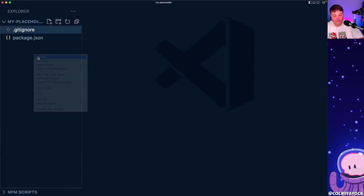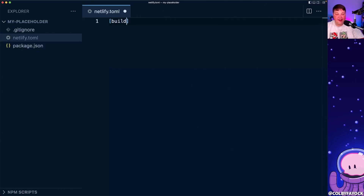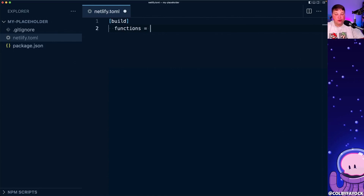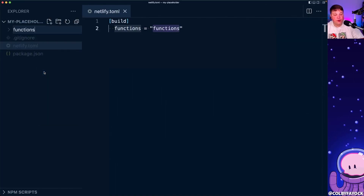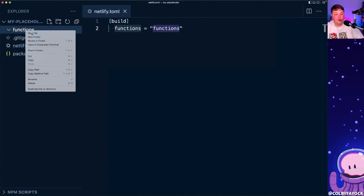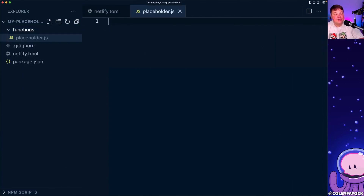Now we can start building our Netlify serverless function. There are three parts: first, our file-based configuration using `netlify.toml`; second, our functions directory defined in that config file; and third, the function file itself where we do the processing. Let's create `netlify.toml`, add a `[build]` section, and specify that our functions are located in the `functions` directory. Then I'll create that `functions` folder and a new file called `placeholder.js`.